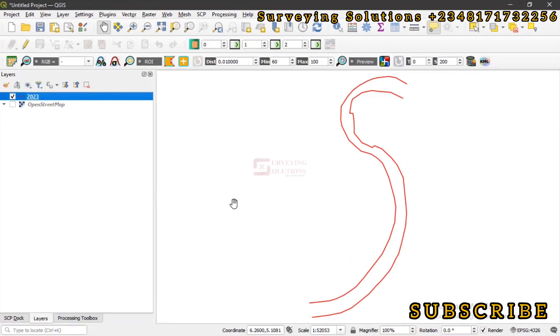Hello guys, welcome to Surveying Solutions, your number one channel where you get solutions to all your surveying problems. It's 9-7 in class again today. How have you been? We are going to show you how to extract vertices from your vector data.